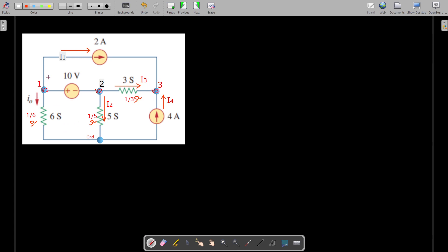We mark the necessary details: currents I1, I2, I3, and I4, and label the nodes as the 1st, 2nd, and 3rd nodes with potentials V1, V2, V3, with a reference node. The 10 volt voltage source is not connected to the reference node — it is connected between the 1st node and the 2nd node.